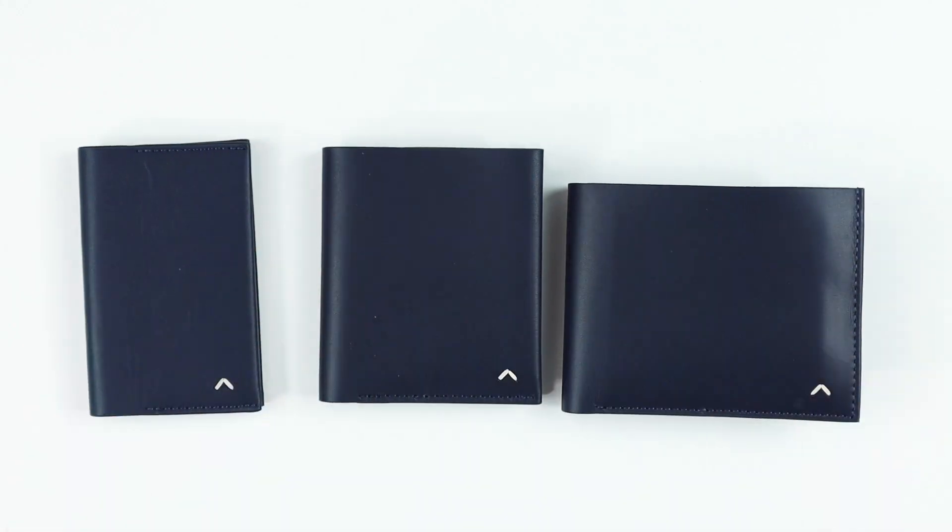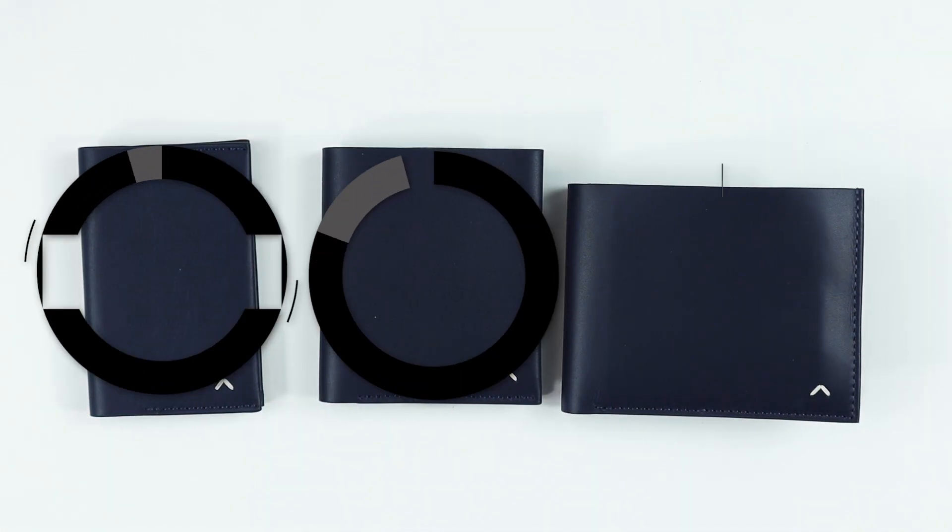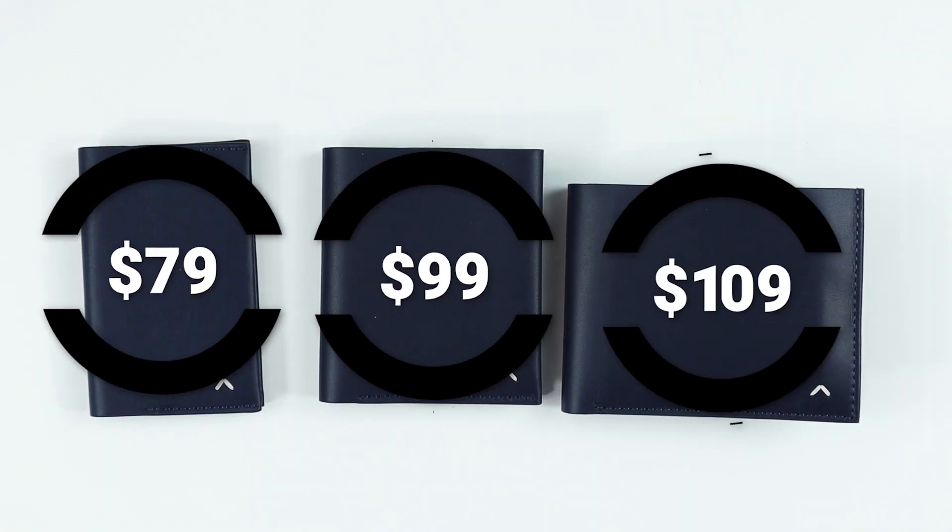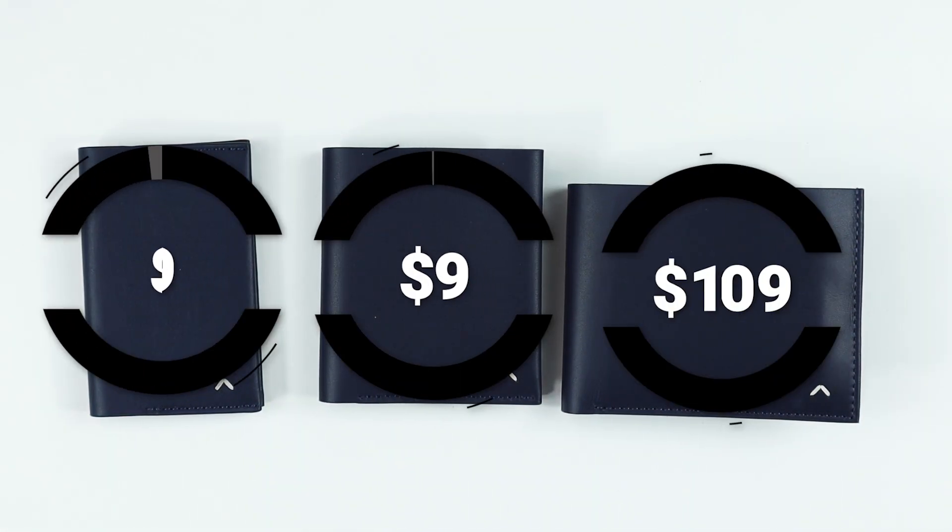If we look at these from a pricing perspective, Card Wallet seventy-nine dollars, Slim Coin ninety-nine dollars, and the Plus is one hundred nine dollars.